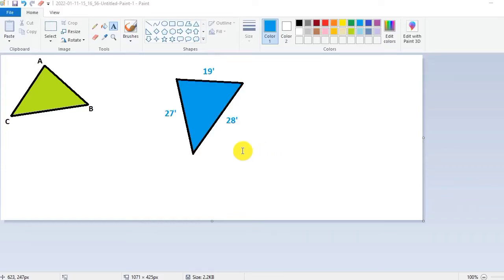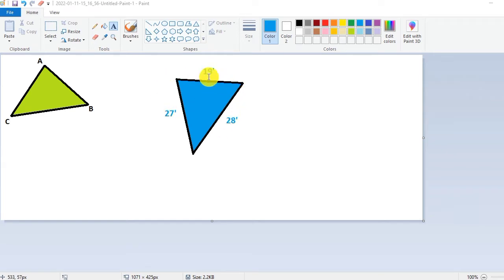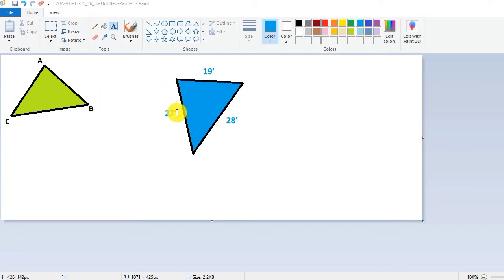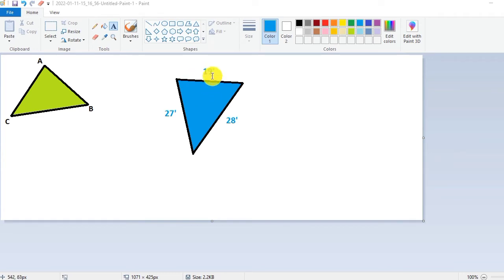Hello guys, welcome to Civil Concept. In this video I will show you how to calculate the area of land which is of three sides. You can see this is a land and its area is in triangular shape, it means there are three sides in this land.